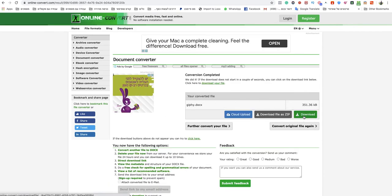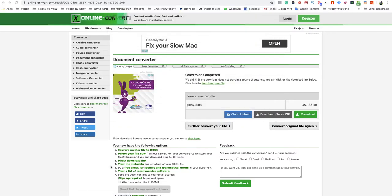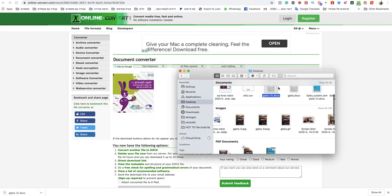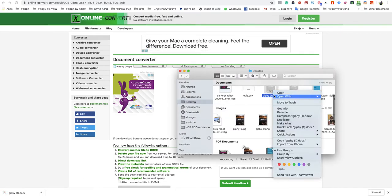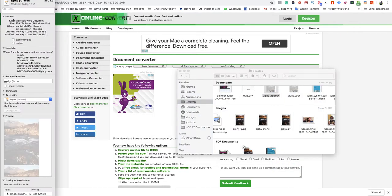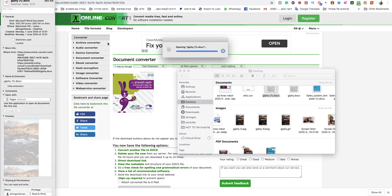So I will save it, I will show you that. First of all, this is a docs file as you can see - Microsoft Word document. I will open it and you will see.